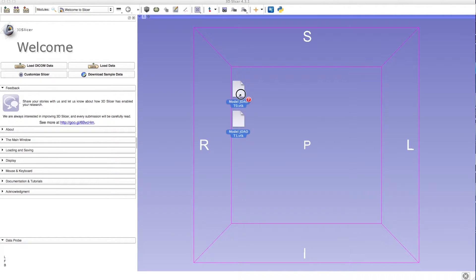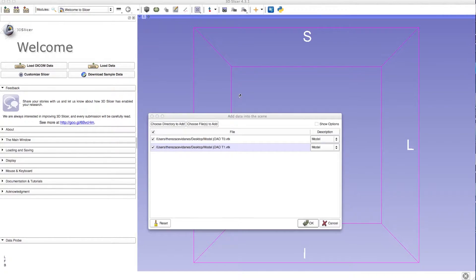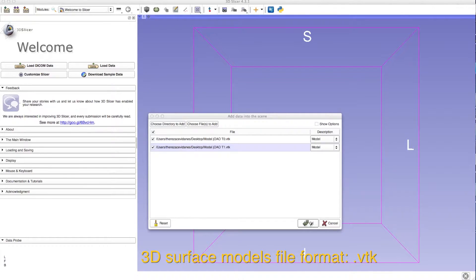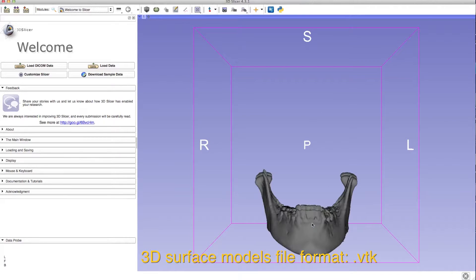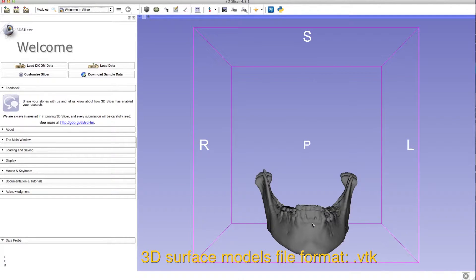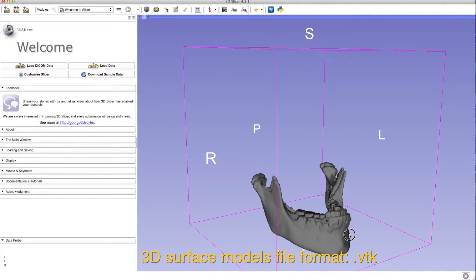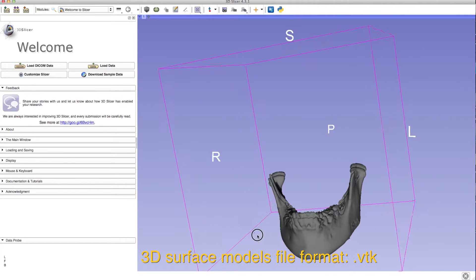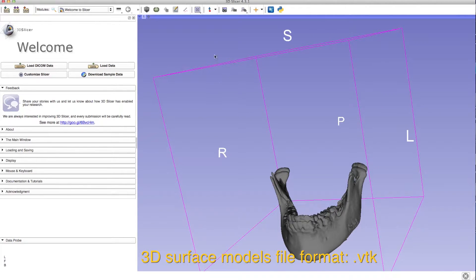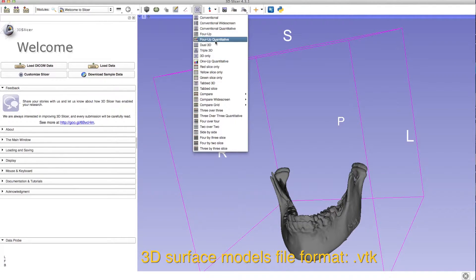Load the time point surface models into 3DSlicer. You can always change the display.